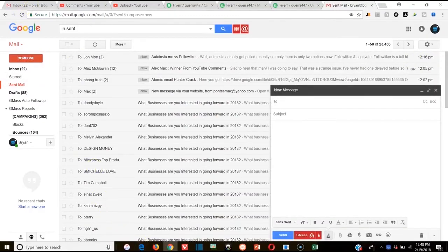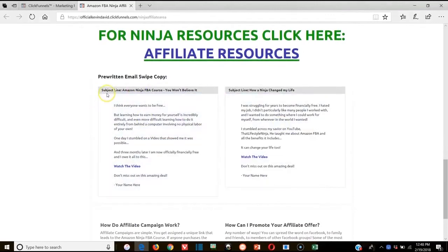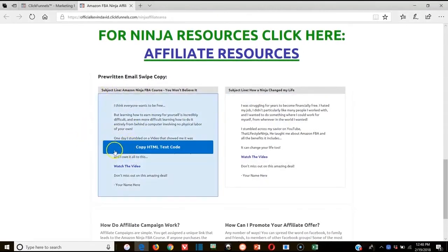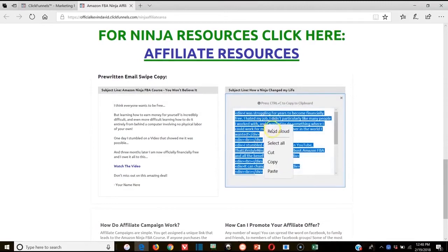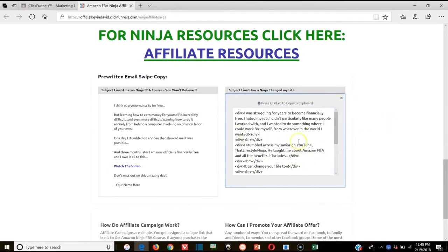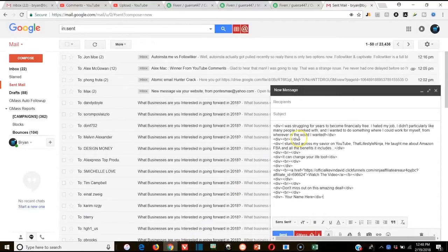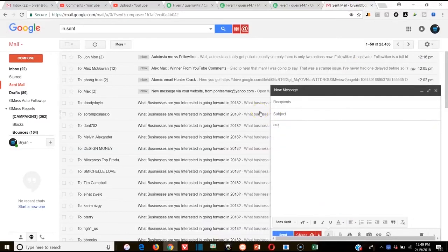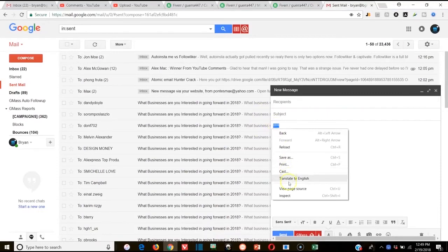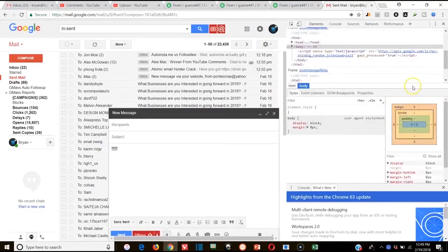Here's another example using Kevin David's Amazon FBA Ninja Course — something I recommend if you're into Amazon private labeling. He has simple HTML code that lets you write his words and include a 'Watch the Video' link. If you wanted to copy this HTML, you'd simply right-click and copy — there are no pictures, just code. But don't just paste it directly into the email body; that's a mistake a lot of people make. If you paste it directly, it'll just show up as raw code in the email.